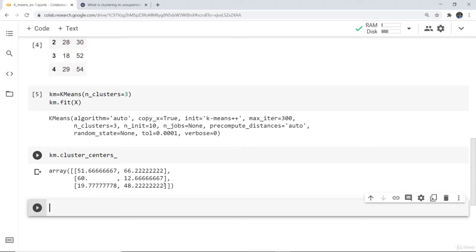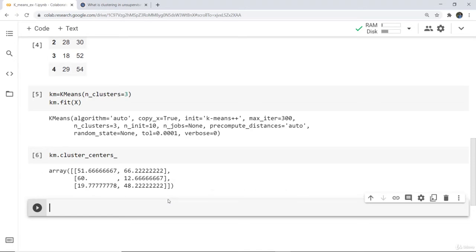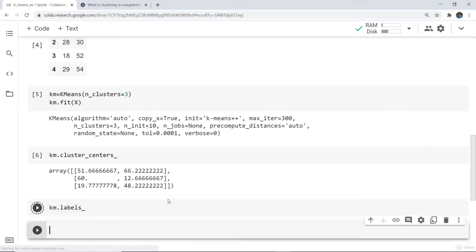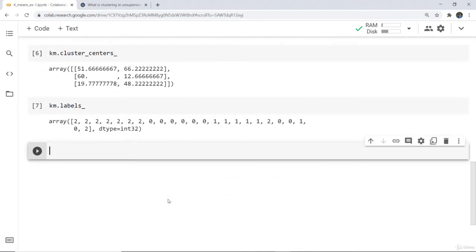Now we need to label those clusters for the data points we have given. These are the three clusters — let's say 0, 1, 2. If you had taken four clusters then 0, 1, 2, and 3 would be used. To check the labels we write: km.labels_. Here you can see the labels — 0 and 1 respectively — and the data points have occupied their respective clusters, so labeling has been done.